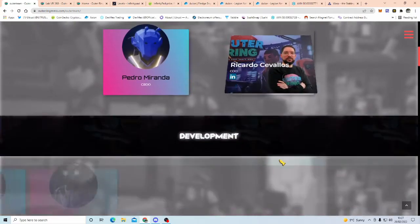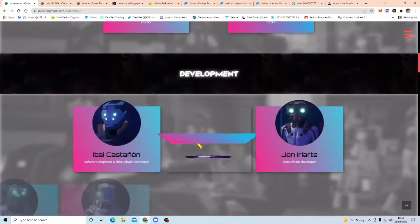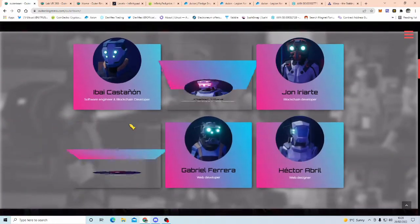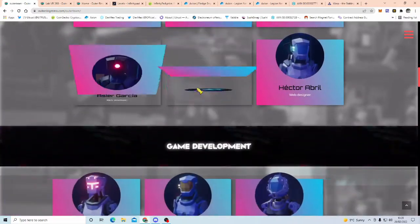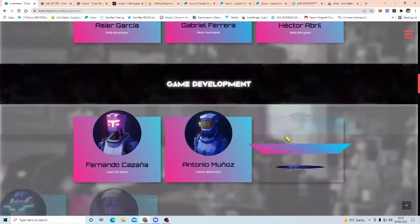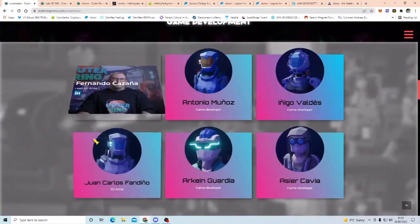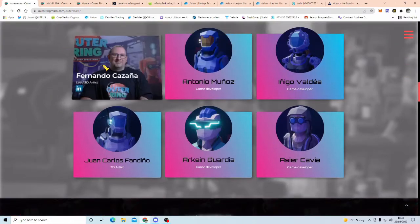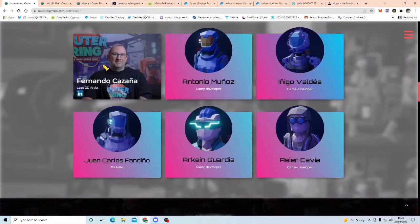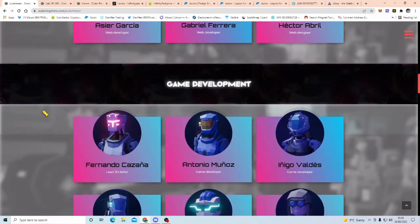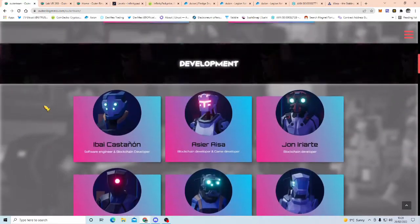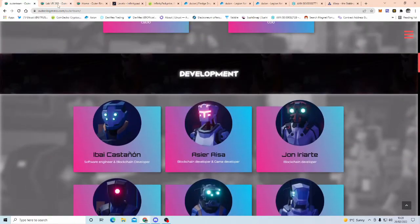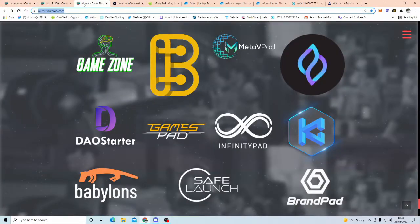And the development, it won't be an easy look, you can see there's quite a lot, game development, there's six just in the game development part of it as it is, like lead 3D artist, Fernando, so yeah, again, keeping this a bit short and sweet, I just really wanted to bring Outer Rings to you.